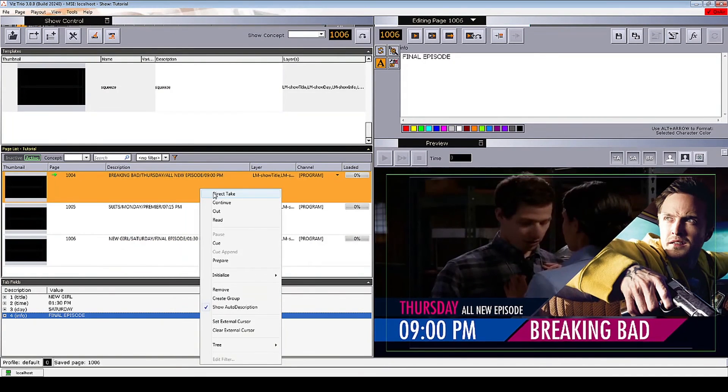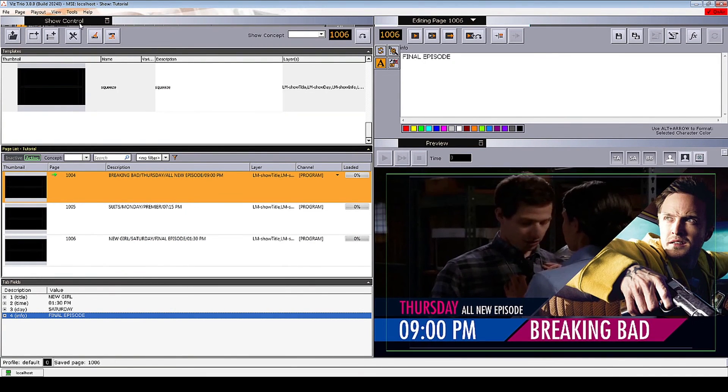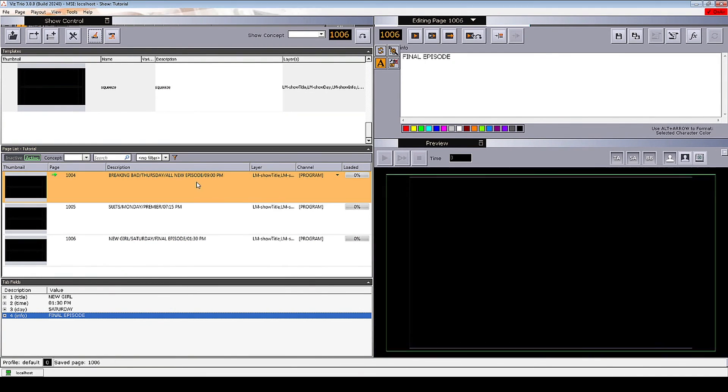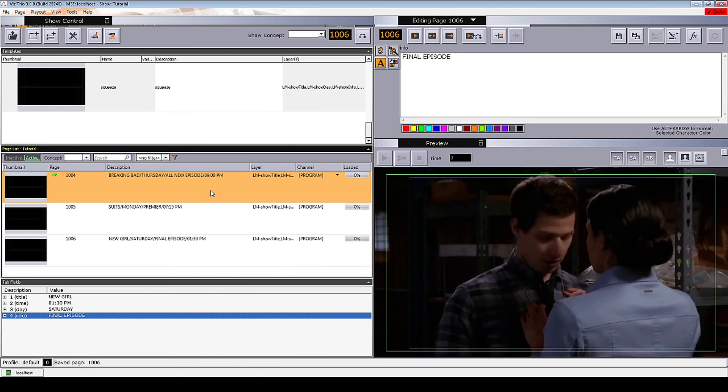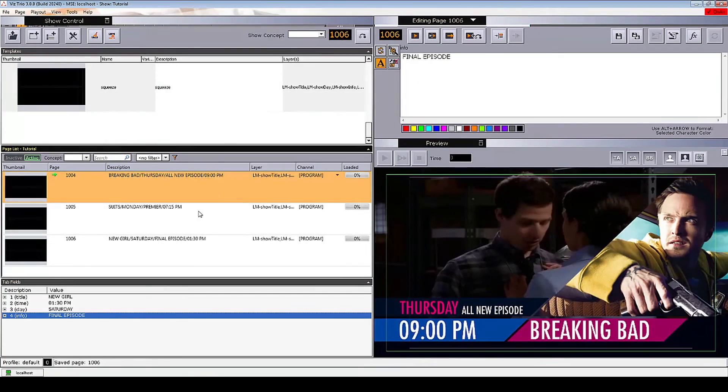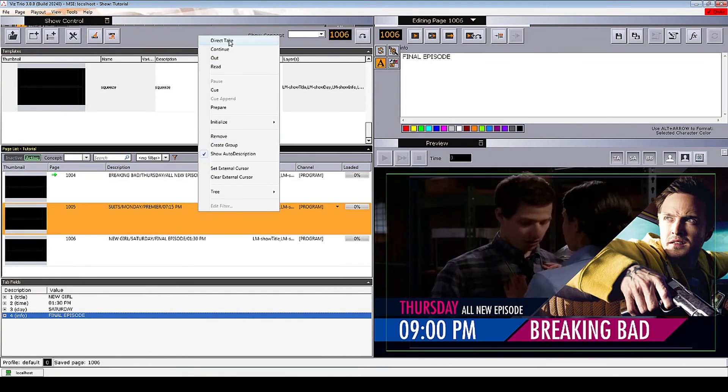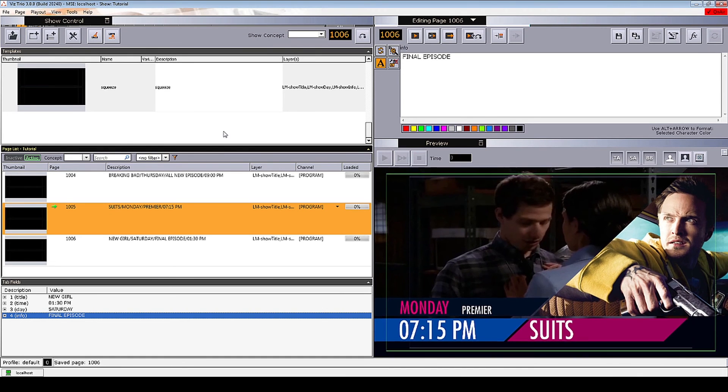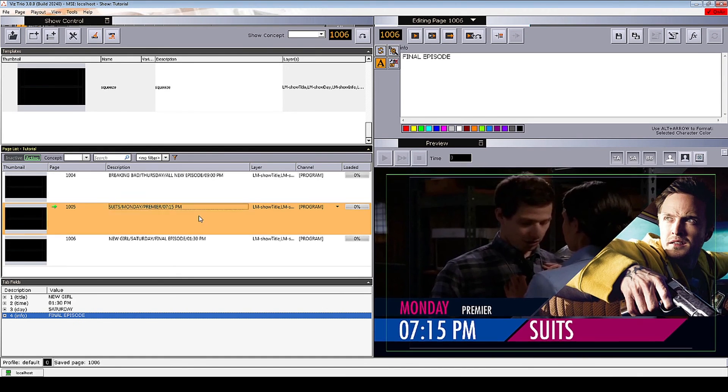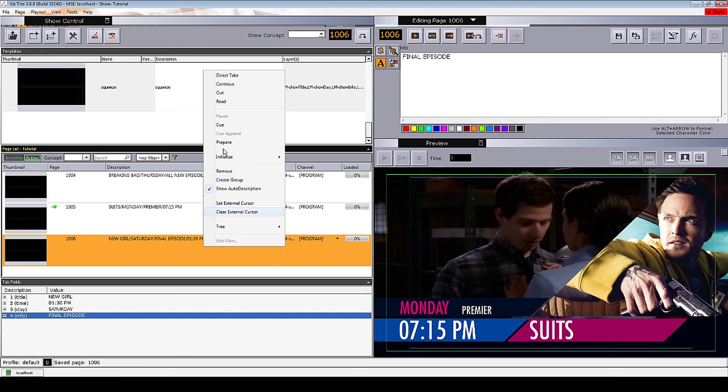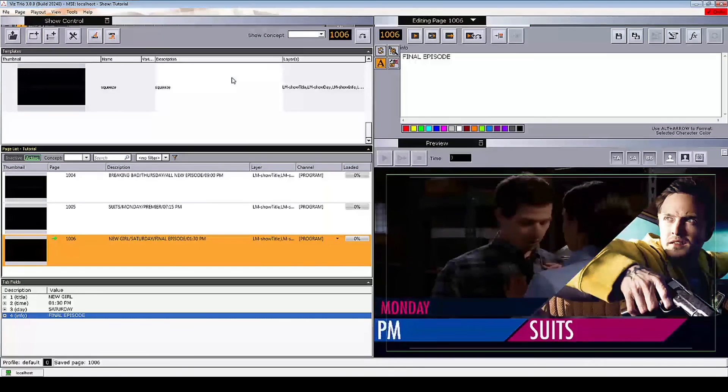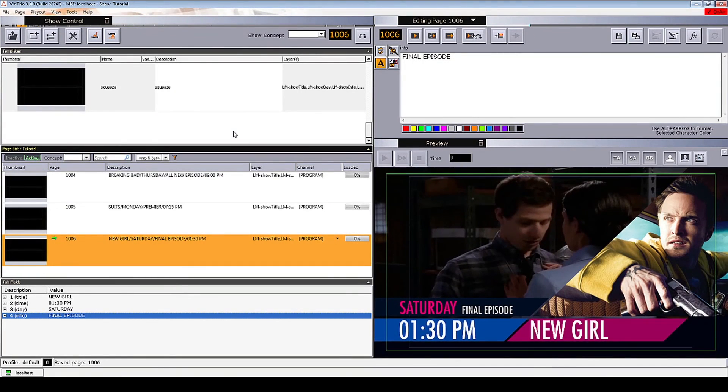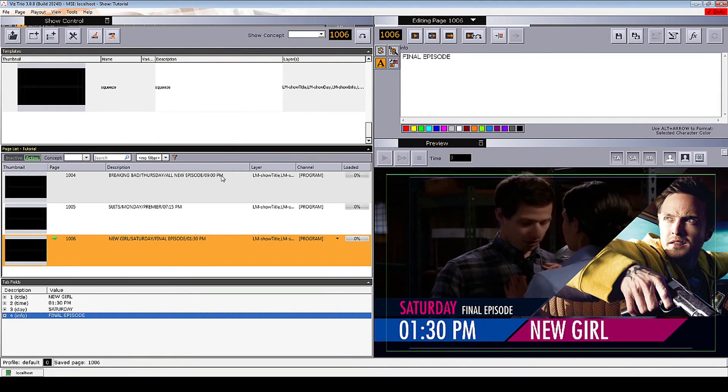Now that we have our pages prepared in the show playlist, we can clean up the renderer and play out our scenes. As you can see, each of the easy logic layers play the change animations that we defined for them.